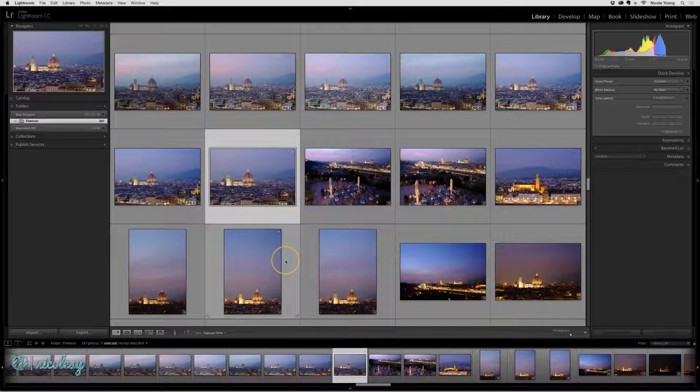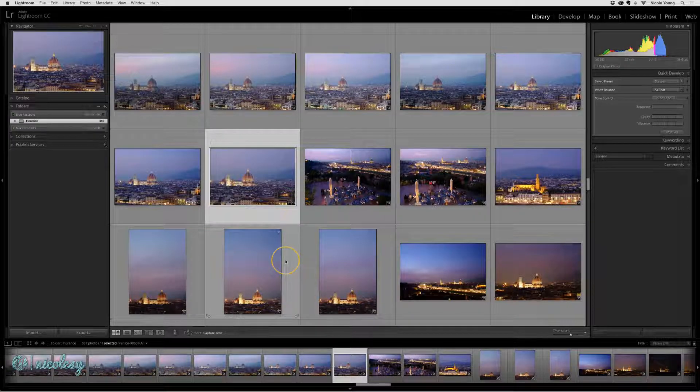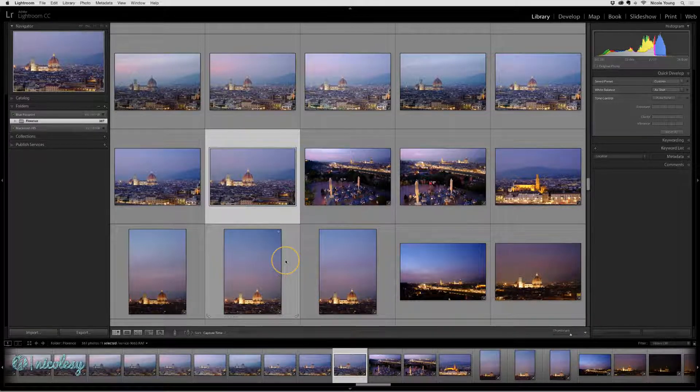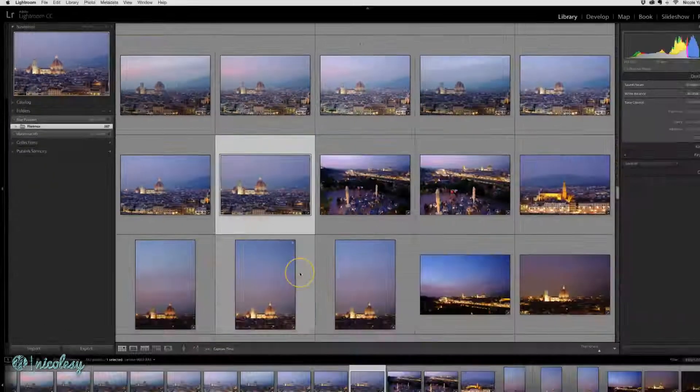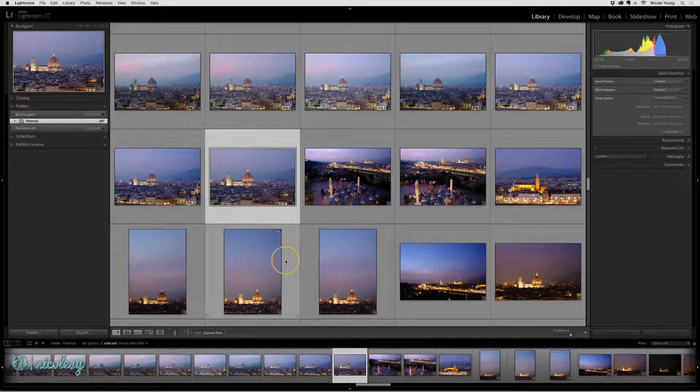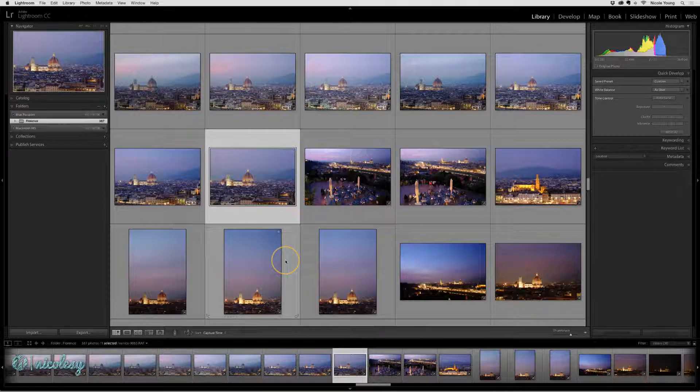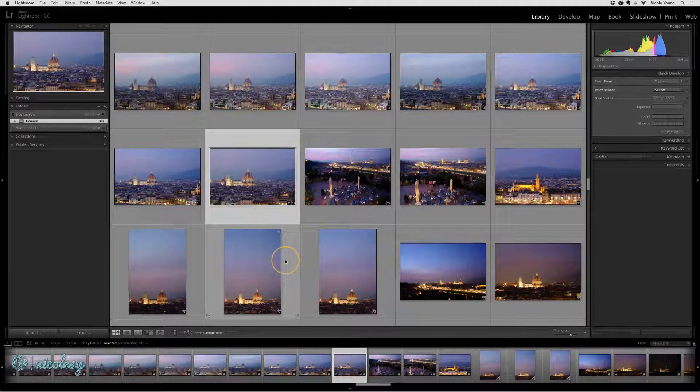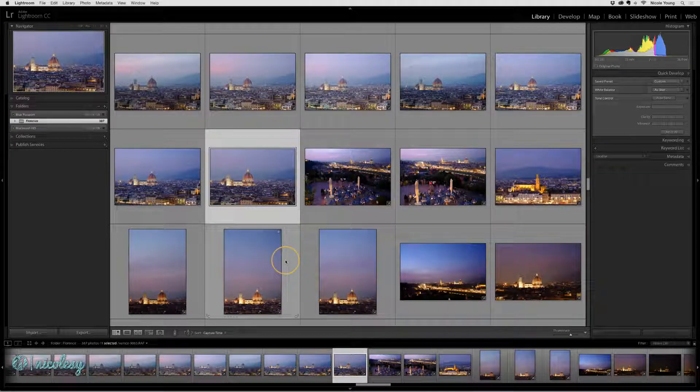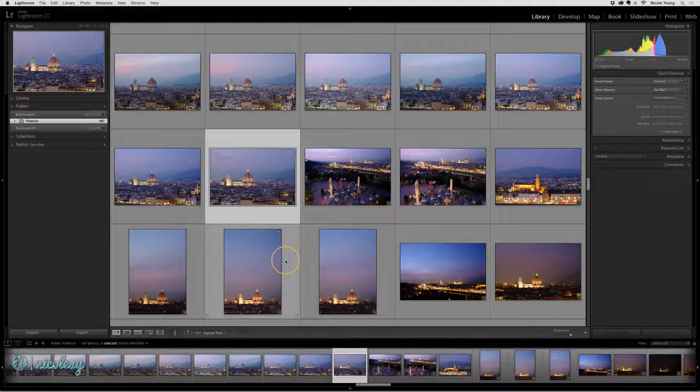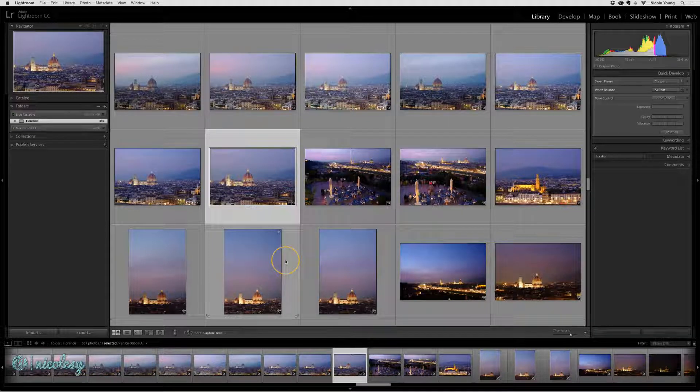I have an external hard drive connected to my computer with these photos of Florence, Italy imported into my catalog. Let's say I'm working off a laptop and I want to take it to a coffee shop to get some work done and process some photos, but I don't want to take the hard drive with me.